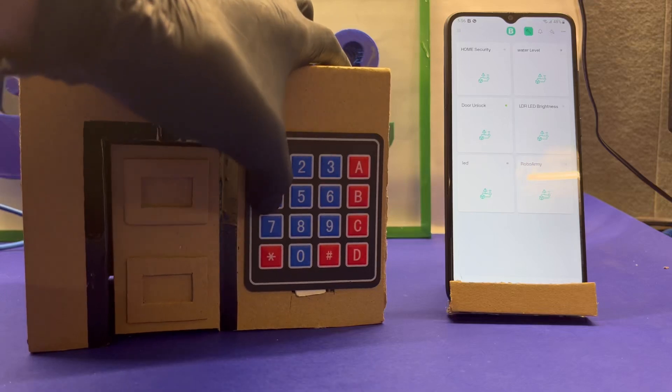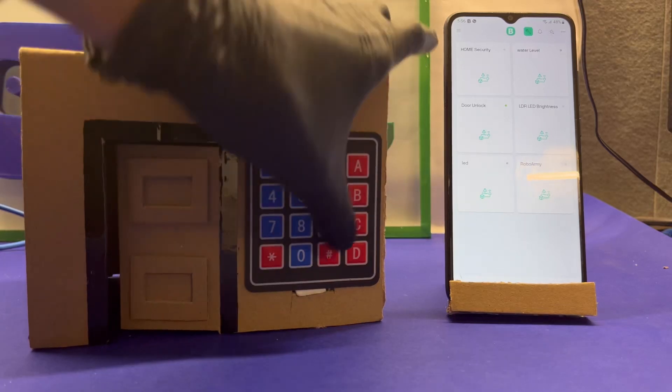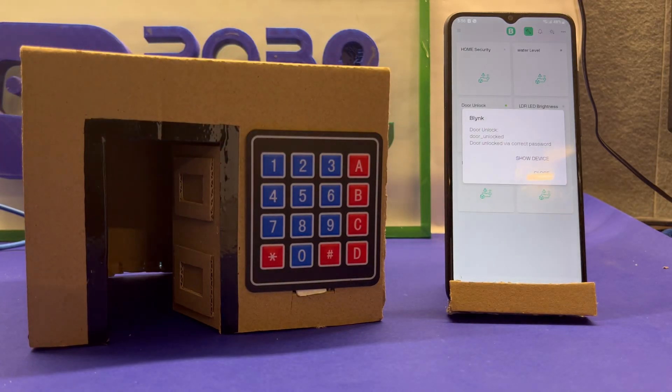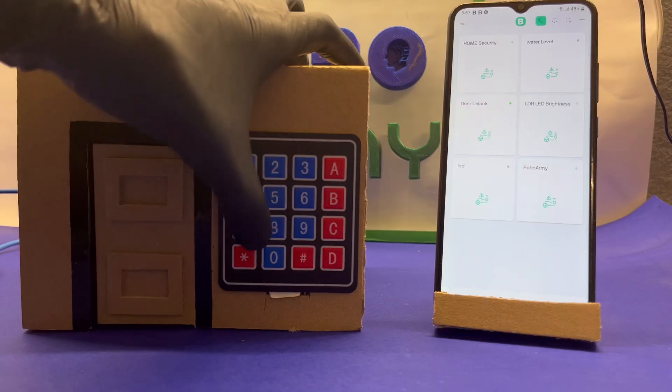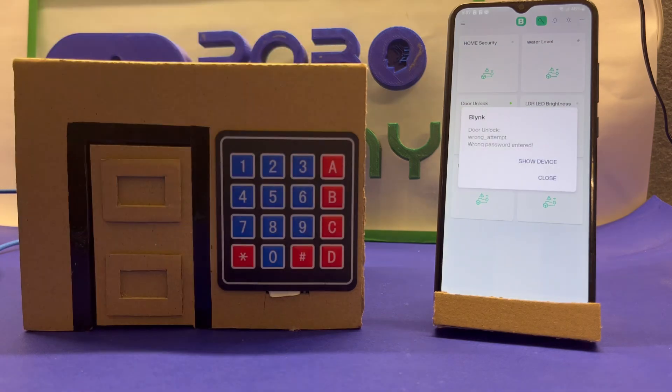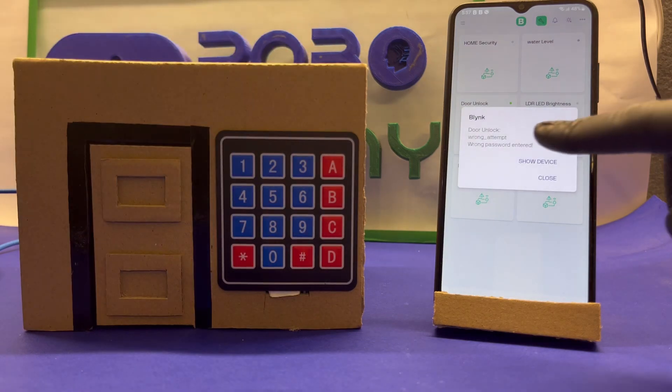What if your door unlocks securely with a secret passcode and instantly notifies you on your phone when someone tries the wrong password?